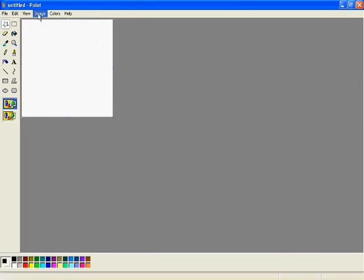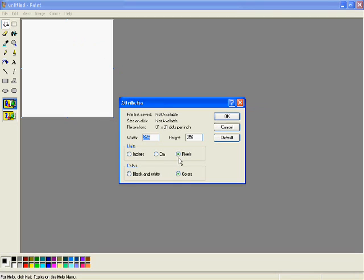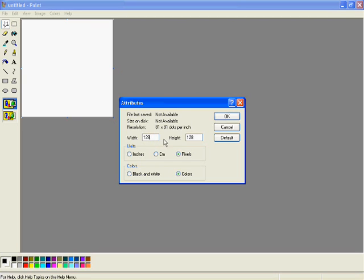You just go to Paint, go to Attributes, make sure it says pixels. You can have 32x32, or 64x64, or 128x128 — just make sure it's a square, basically that's all you need. It has to be square. Just keep multiplying the numbers by 2, but you have to start at 32. That's the smallest one you can get.